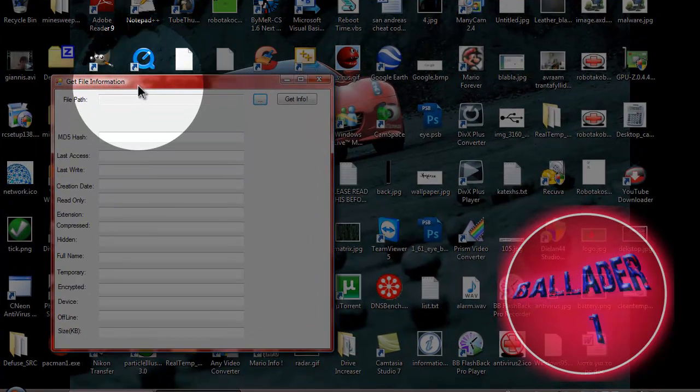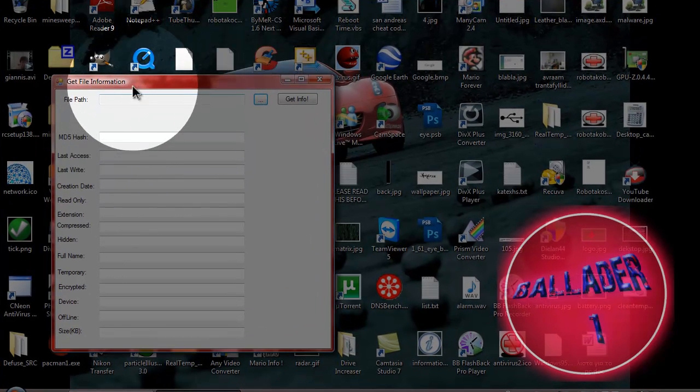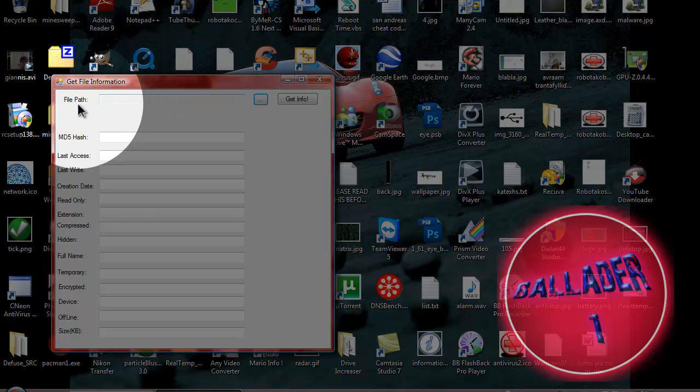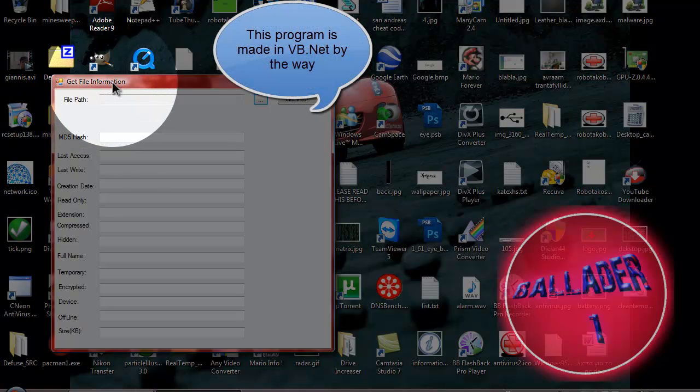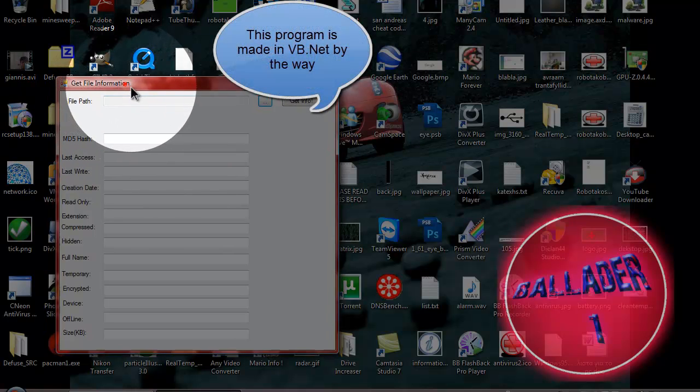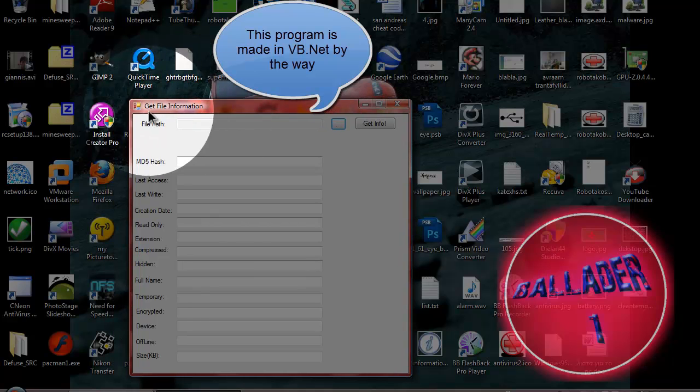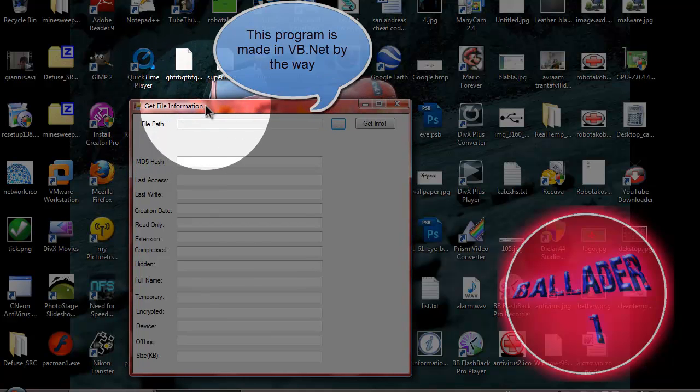Hello! Today I'm going to show you a program I made a little while ago. It's called Get File Information. I think you can guess what it does by just saying the name.